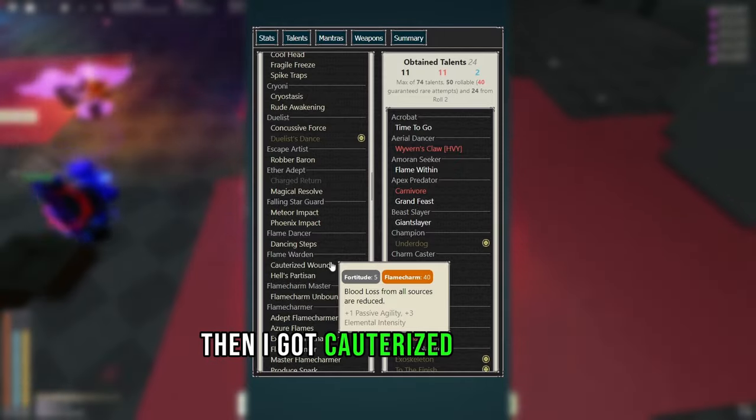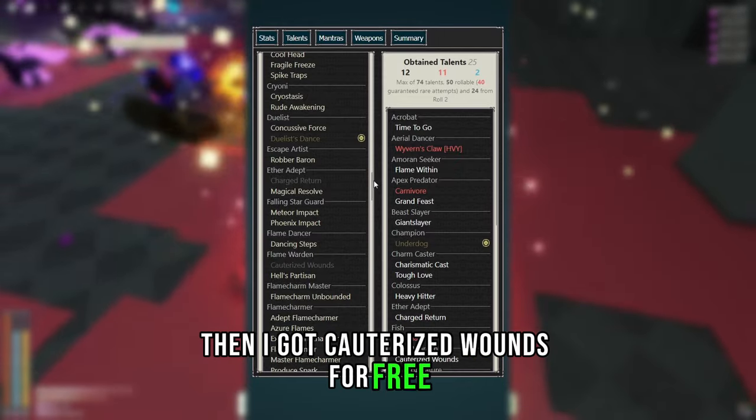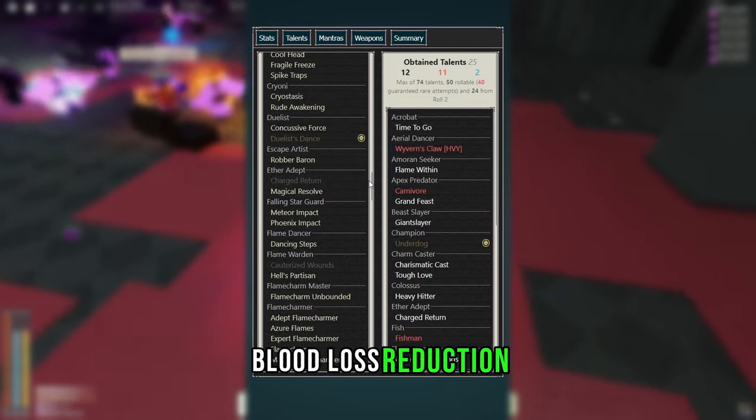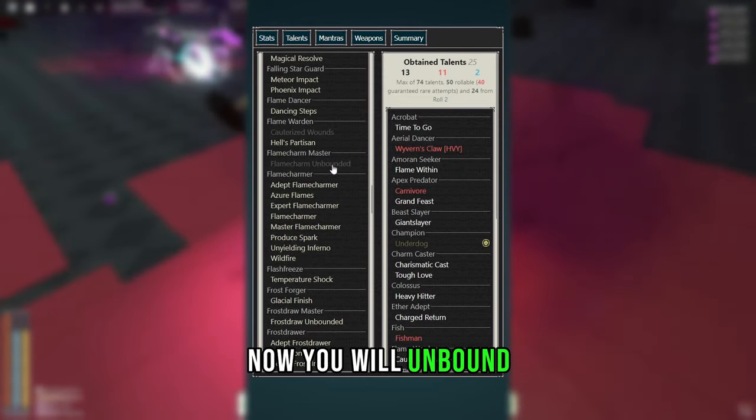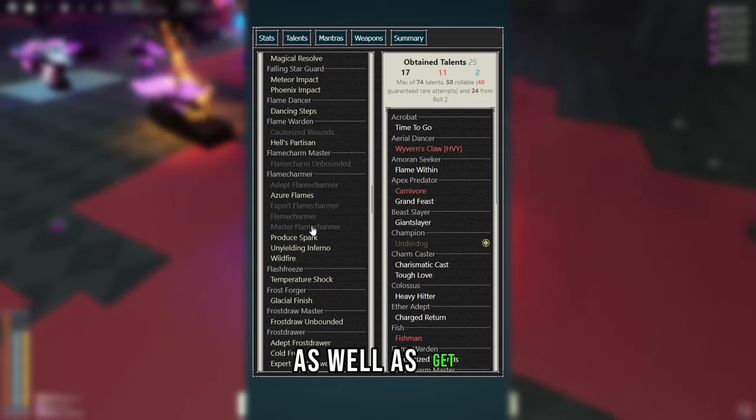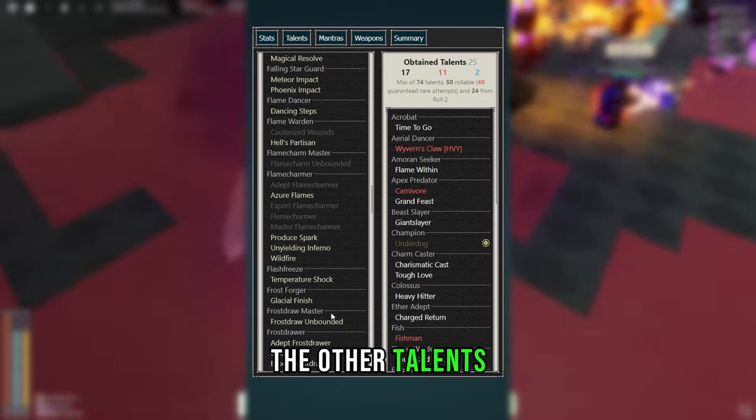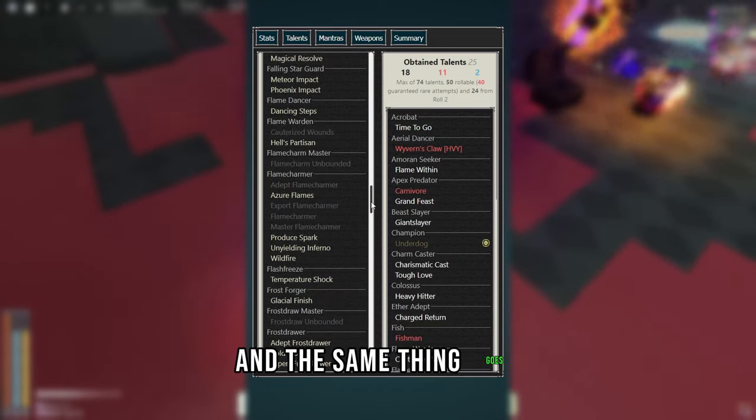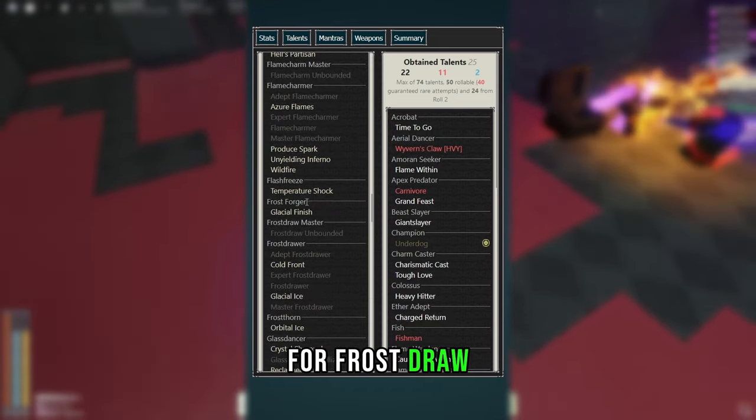Then I got Cauterized Wounds for free Bloodloss Reduction, now you'll unbound your Flame Charm for free, as well as get the other talents, and the same thing goes for Frost Draw.